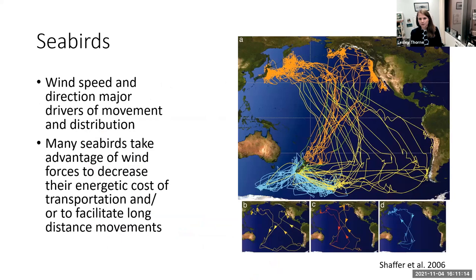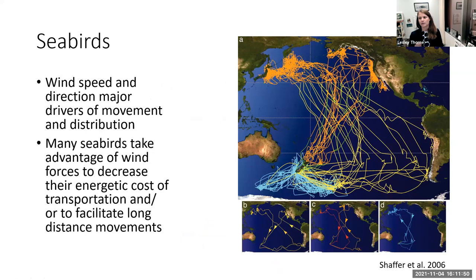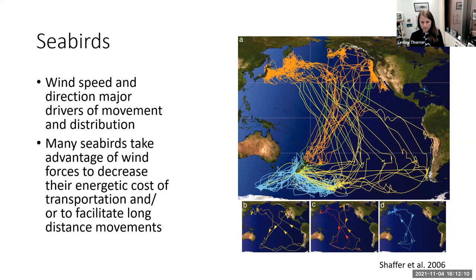In the case of seabirds, wind speed and direction are major drivers of movement and distribution. A figure from one of Scott's papers tracked sooty shearwaters and found a figure-eight migration pattern. The shearwaters traveled eastward in the direction of prevailing westerly winds at the start of migration, then used easterly trade winds to travel northwest across the Pacific to their foraging grounds, and on their way back traveled in a southwesterly direction again using those easterly trade winds. Many seabirds take advantage of wind forces to decrease their energetic cost of transportation and to facilitate long-distance movements.